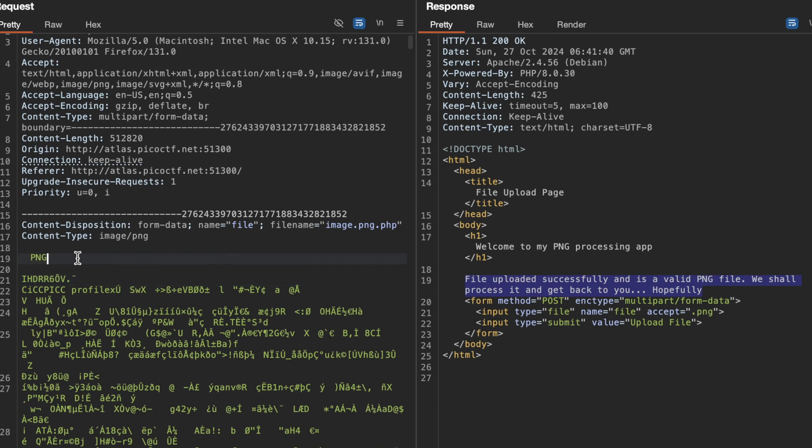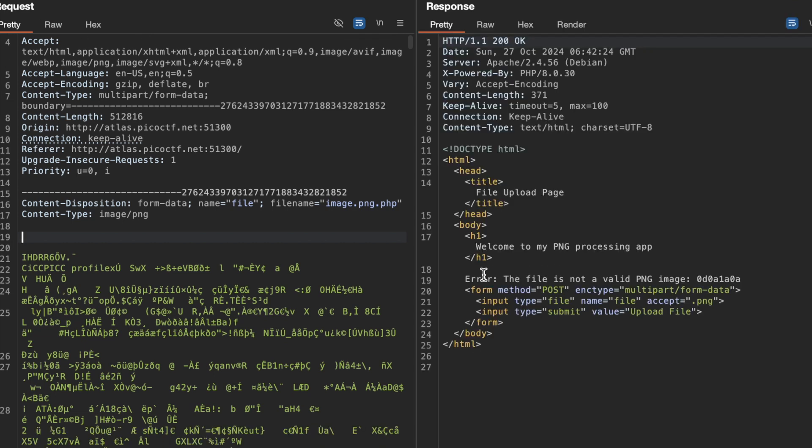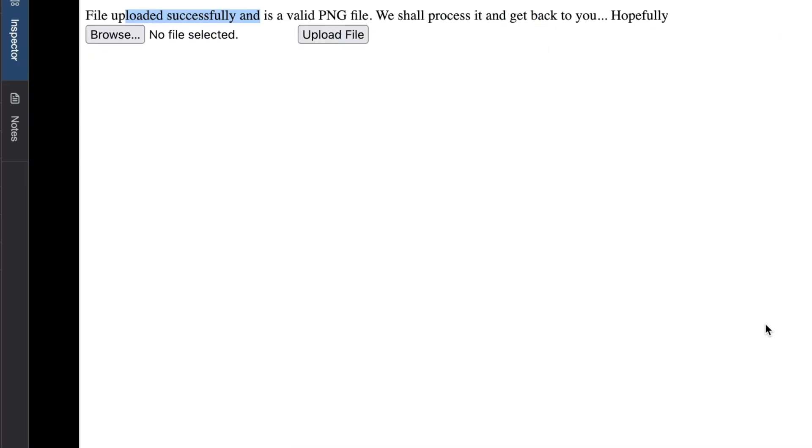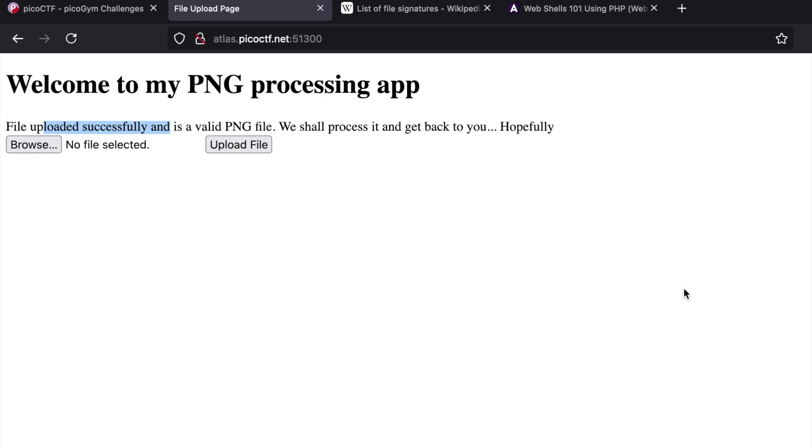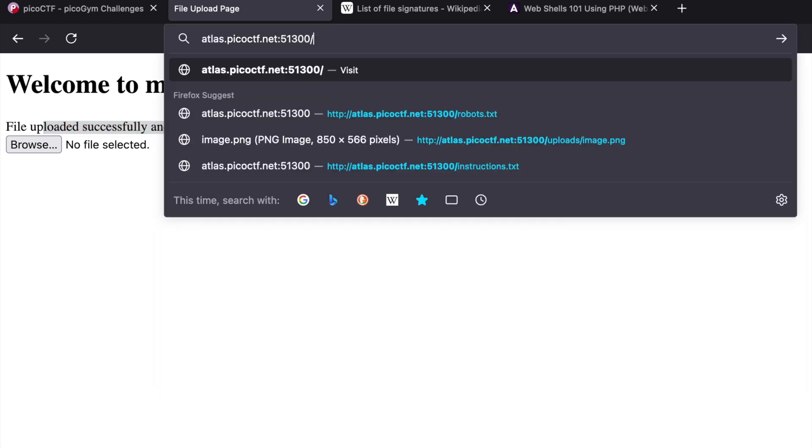There's something called a magic byte associated with files. What could be happening is it's first checking for .png extension, and second, it could be checking the content type along with the magic bytes. What happens if I remove this? As you can see, it says not a valid PNG image. This tells us we also have to play with the file's magic bytes.